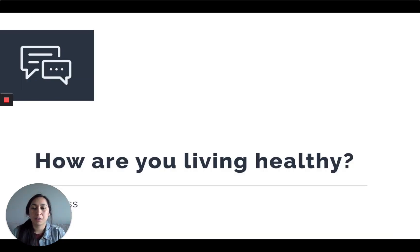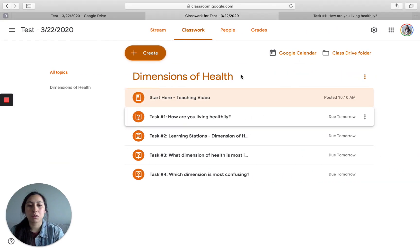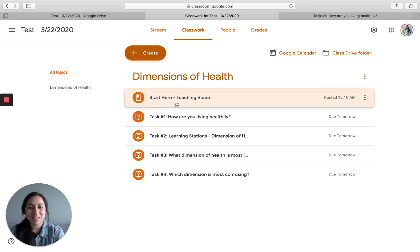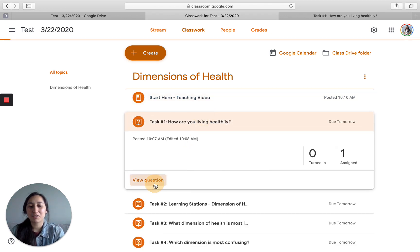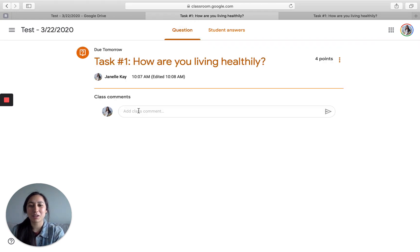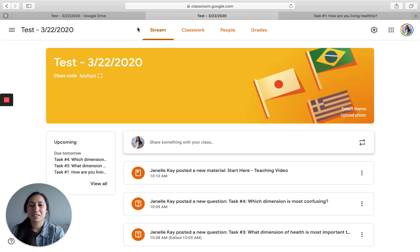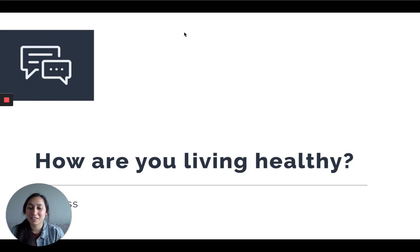We're going to start off with a question: how are you living healthy? Go back over to your Google Classroom in your stream for today — you can see we already started here and this is the video you're watching. Now go click here and view the question, then click 'question' at the top, type in your response, and respond to your classmates.